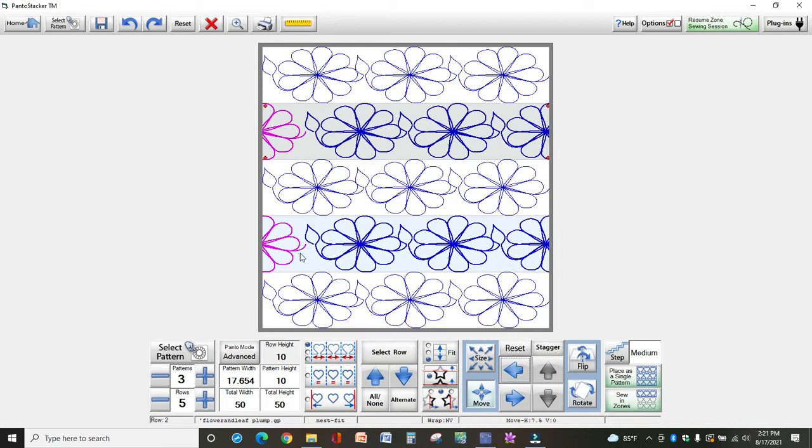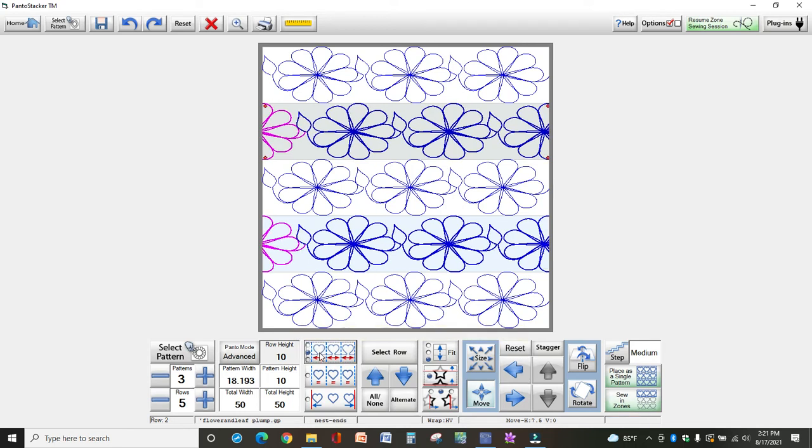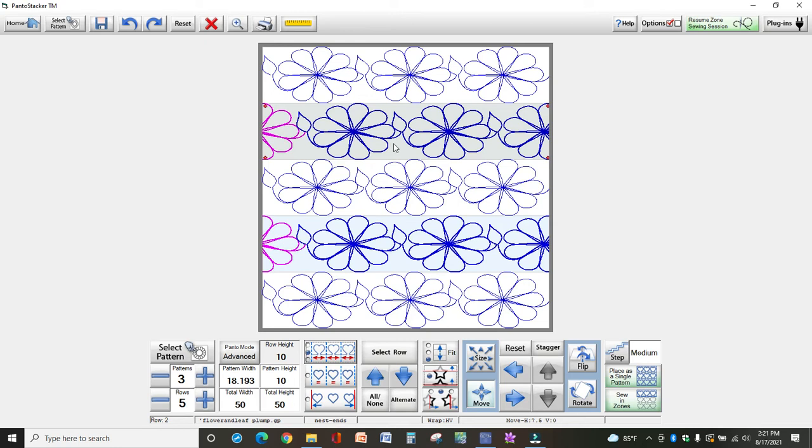And notice when I did that that it's disjointed here again. So you've got to come down to the placement and select the correct nest mode so that those two pieces touch each other. Now I'm ready to size it so that these daisies will go up and fill in this white space.